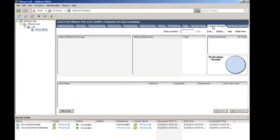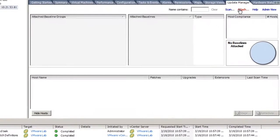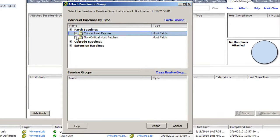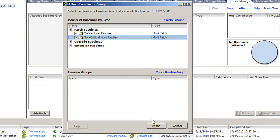Click Attach, choose Critical Host Patches and Non-Critical Host Patches, and click Attach.